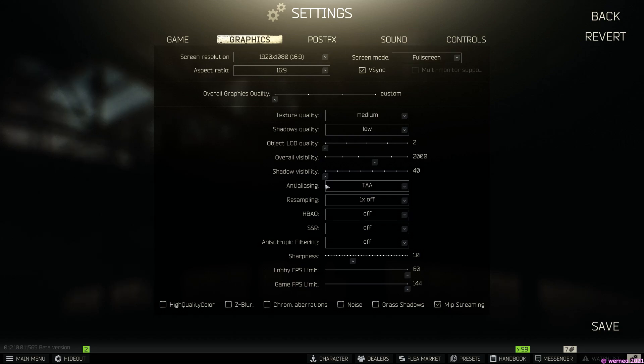Hello and welcome guys, where Neo is talking. I decided to test the Mip Streaming option in the graphic settings of Escape from Dark Hole.